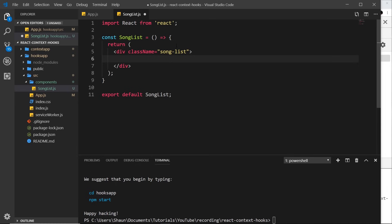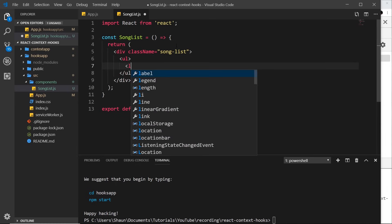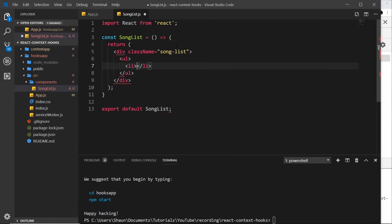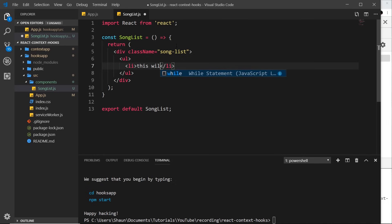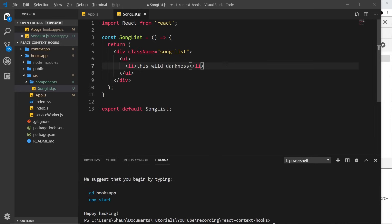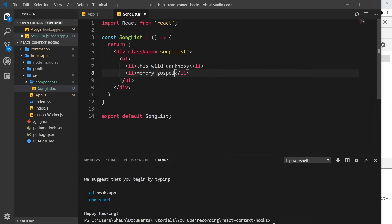Inside here we'll just return a very simple template for now. This is going to be a div with a class name equal to song-list, and then inside that div we'll do a ul tag and a couple of different songs with an li for each one. The first one is going to be 'this wild darkness' and then the second one I'll duplicate is going to be called 'memory gospel', both Moby songs, highly recommend them. Now we have a simple template right here for this component and we've exported it.